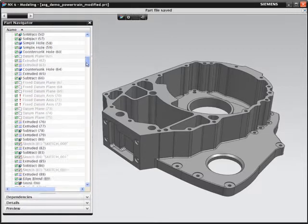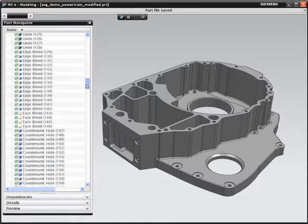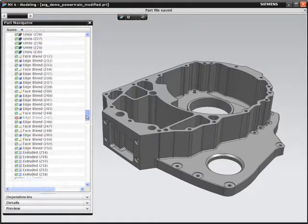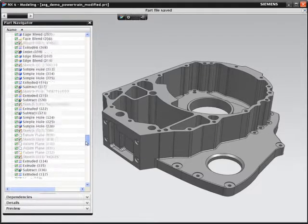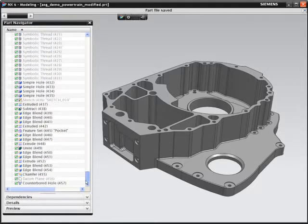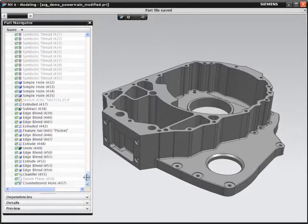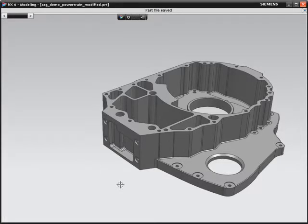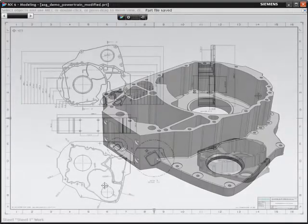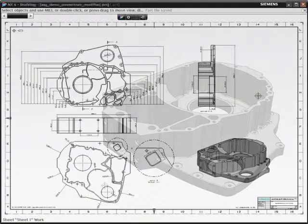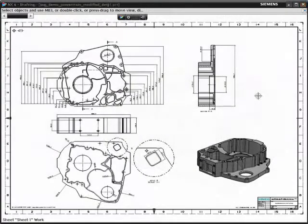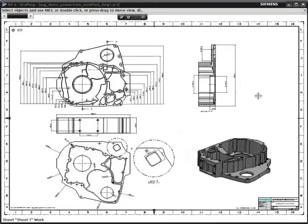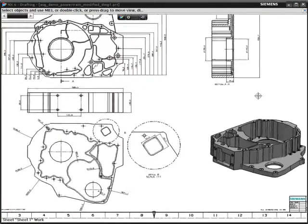You need to change this 8-year-old, fully parametric part. If you review the extensive history tree, you would have a better understanding of how the part was originally built. The changes you make will also affect this detailed and associated drawing.